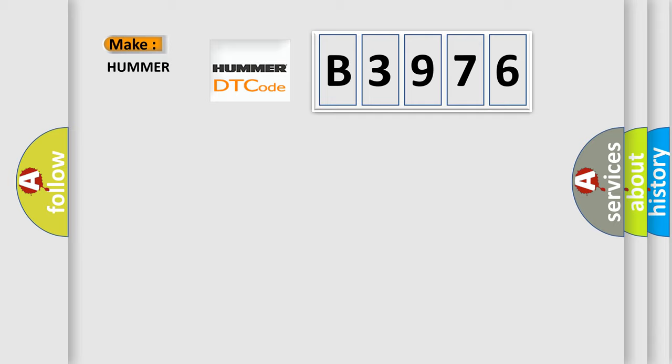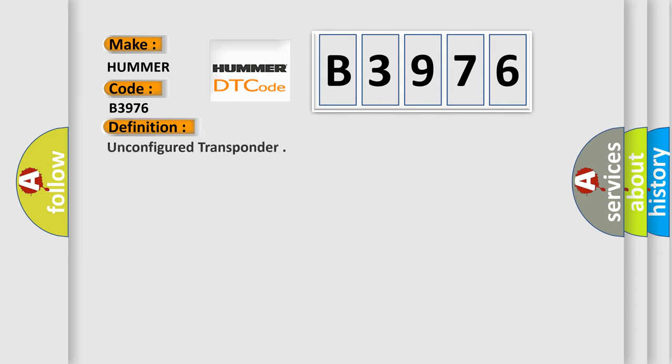So, what does the Diagnostic Trouble Code B3976 interpret specifically for car manufacturers? The basic definition is: